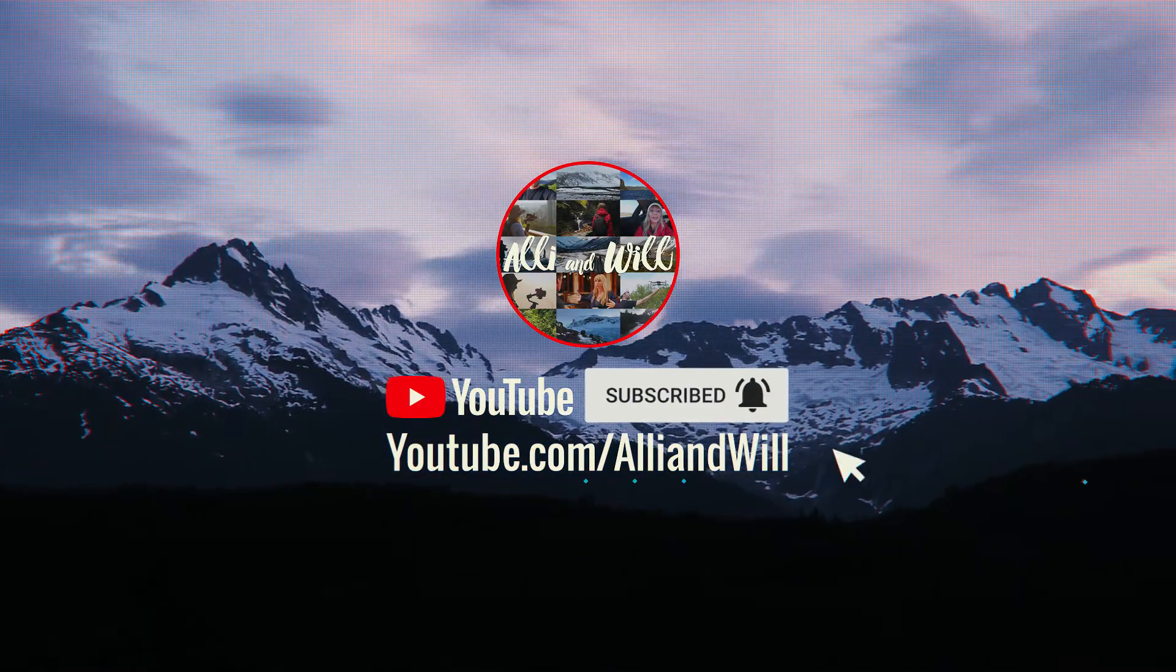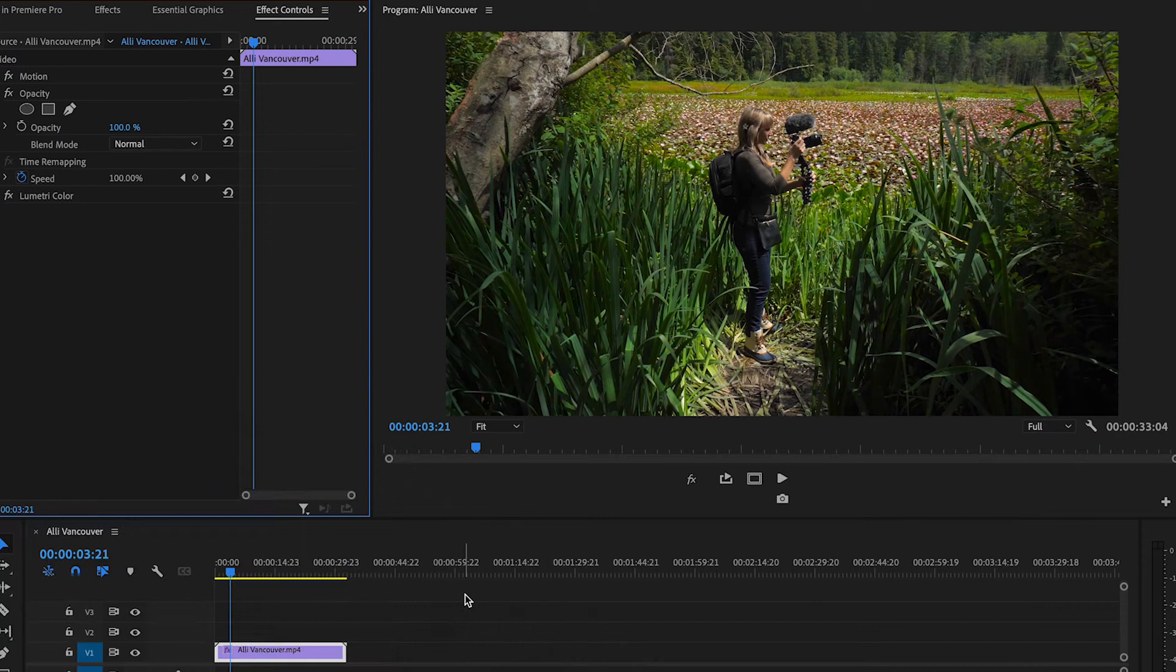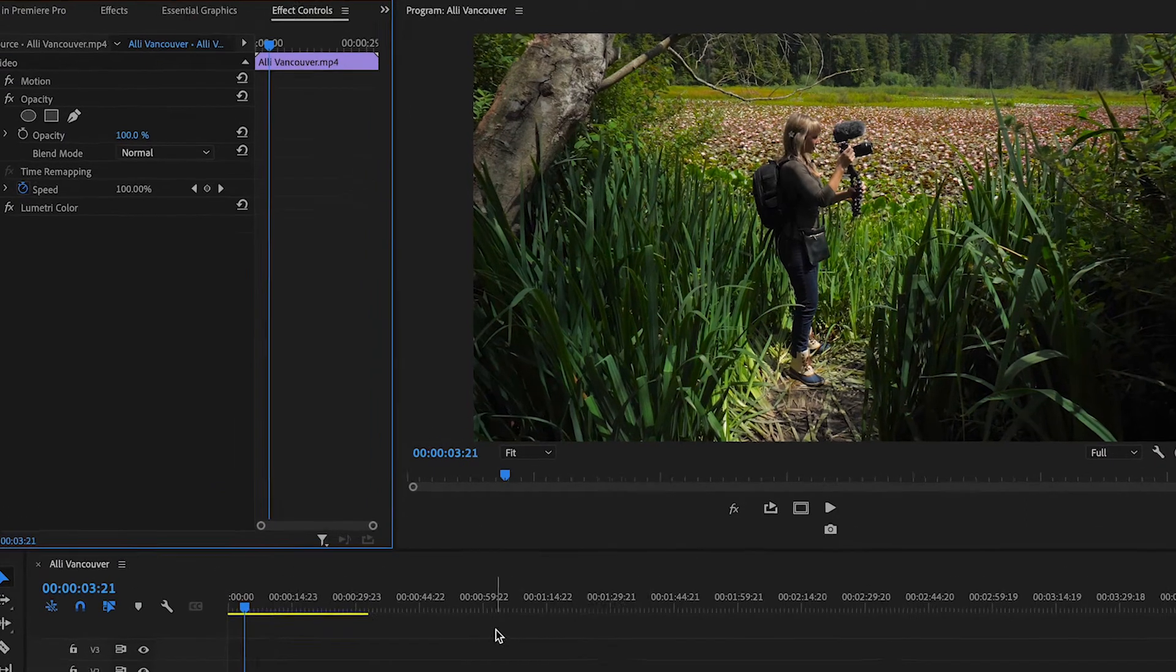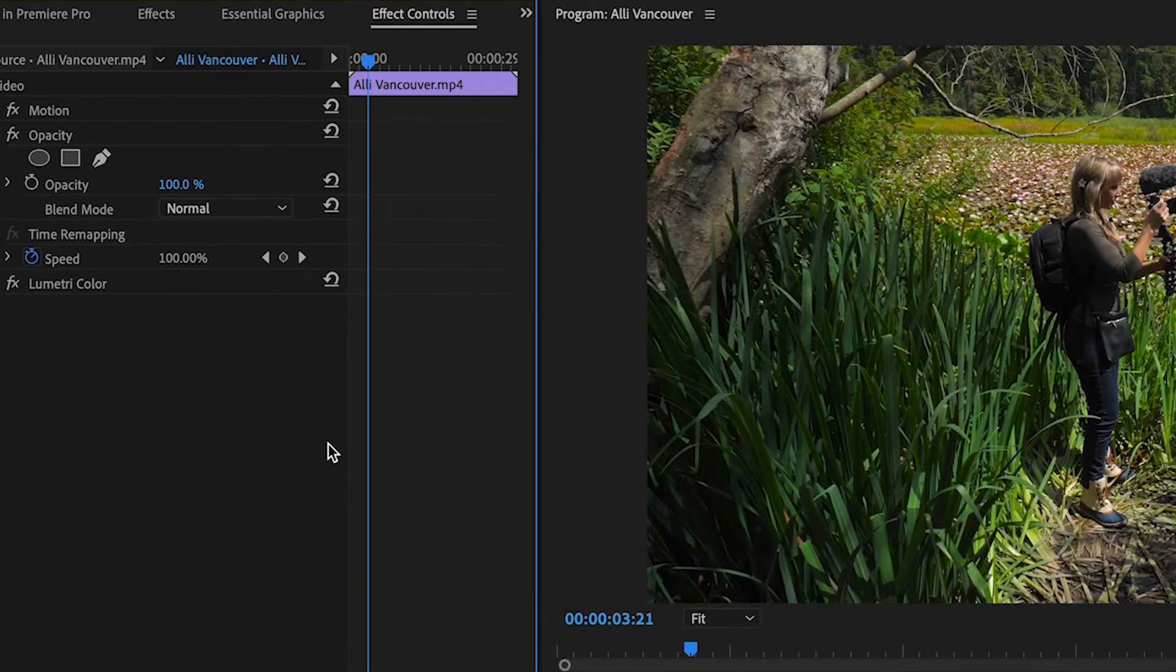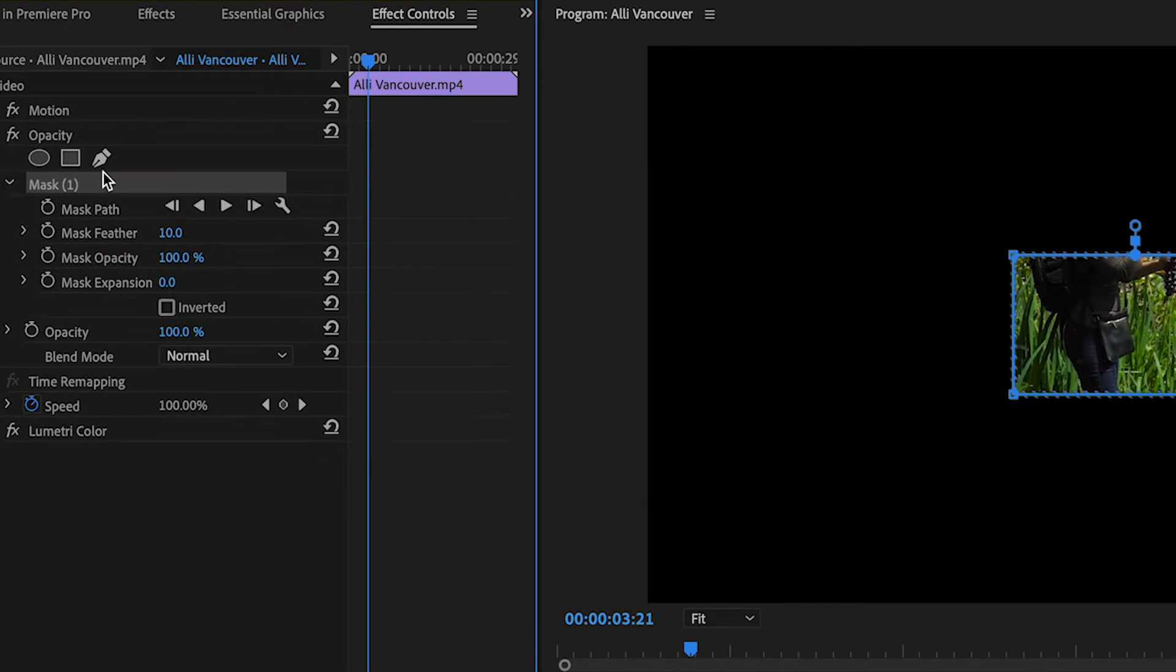Okay, so we're in Premiere, and I want this clip to have rounded edges. With it selected, let's go up to Effect Controls and under Opacity, click on the Rectangle Mask.